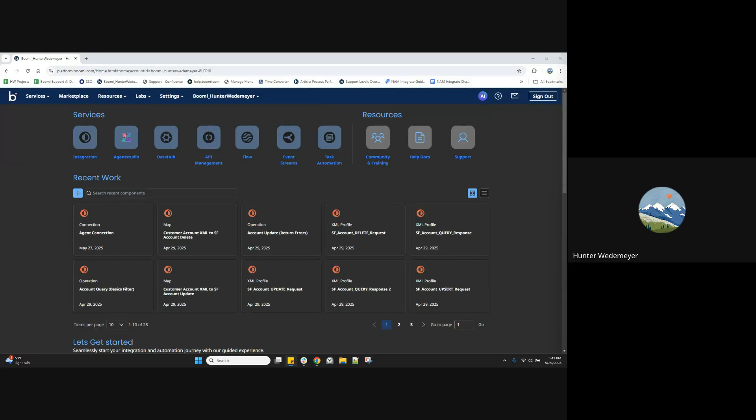Hi, Boomyverse. My name is Hunter, a software engineer here at Boomy. In this video, I'm going to cover how to create an AI agent with Boomy Agent Studio.